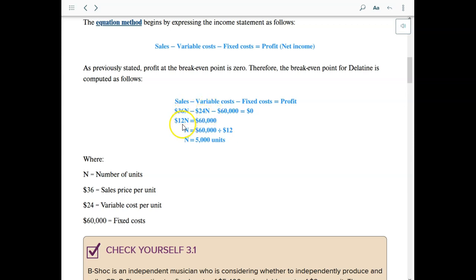We are down to $12n, and $12 is the contribution margin per unit. So $12 times the number of units equals $60,000. Divide both sides by 12 and get 5,000 units. At the 5,000 unit sales level we will have zero profit — that is the breakeven point.